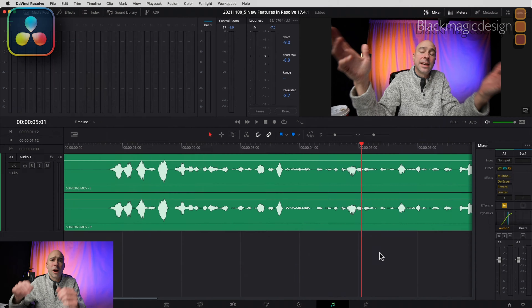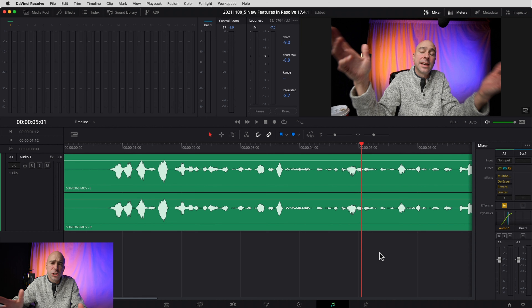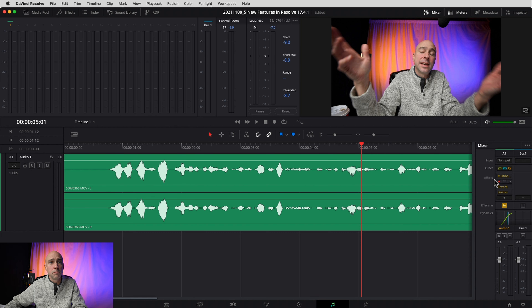What's happening guys? Recently Blackmagic Design released DaVinci Resolve 17.4.1 and there are some awesome new features here in Fairlight. Being an audio guy, I thought I'd give you a rundown — I've got five features here that I think are pretty cool. Check out the timestamps if you want to jump to each one, and I might even have a bonus tip at the end.